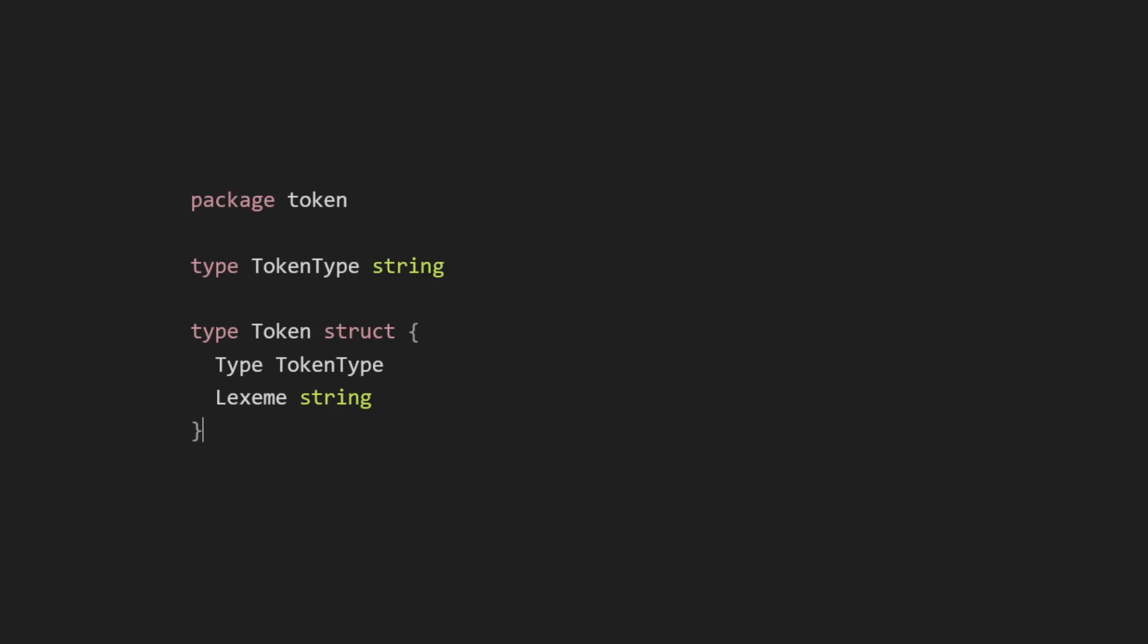So let's actually code our token data structure. I'm going to be doing this in Go, but you are welcome to follow along for any language you prefer. Type the following. All we're doing here is defining a type called token type that is just a string. In another language, you could use something like an enum for your token types.